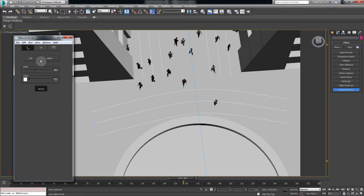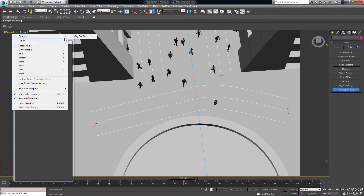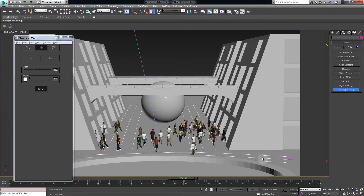Decrease the lane a bit more and maybe adjust the path. Once you're happy let's go back.